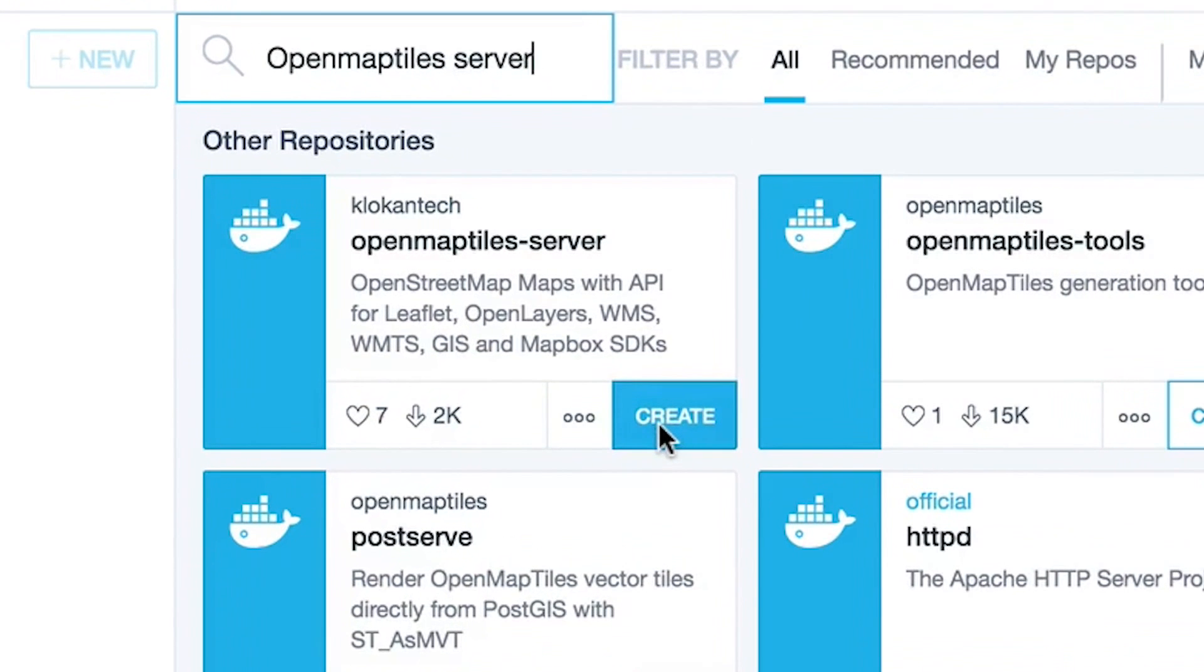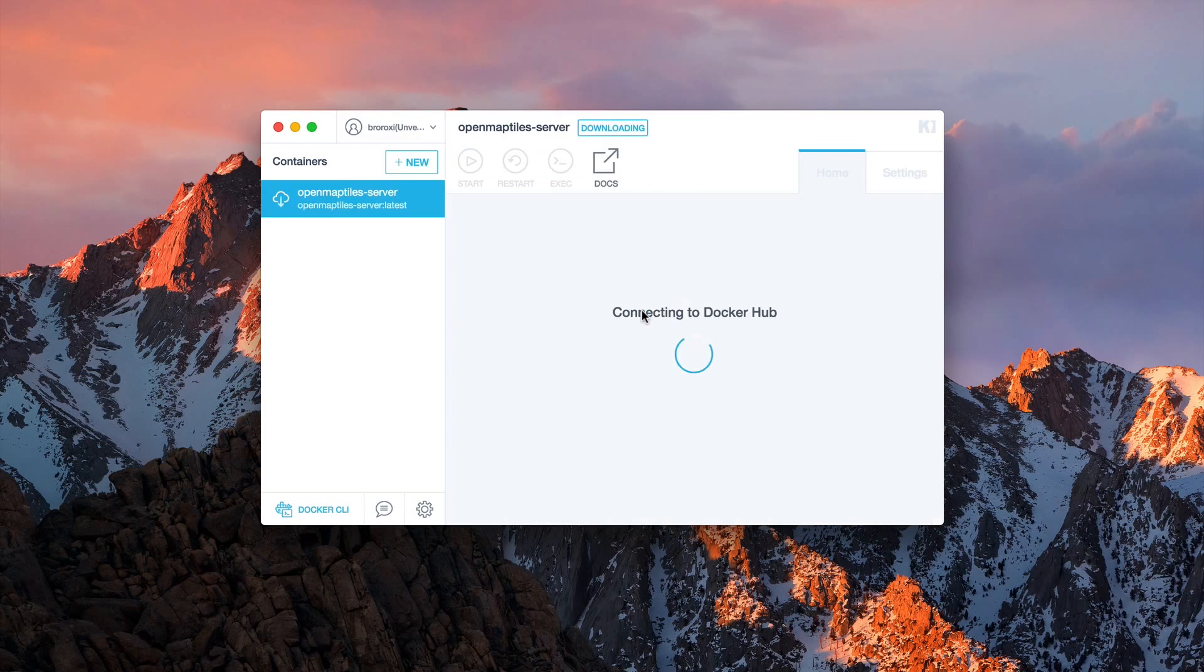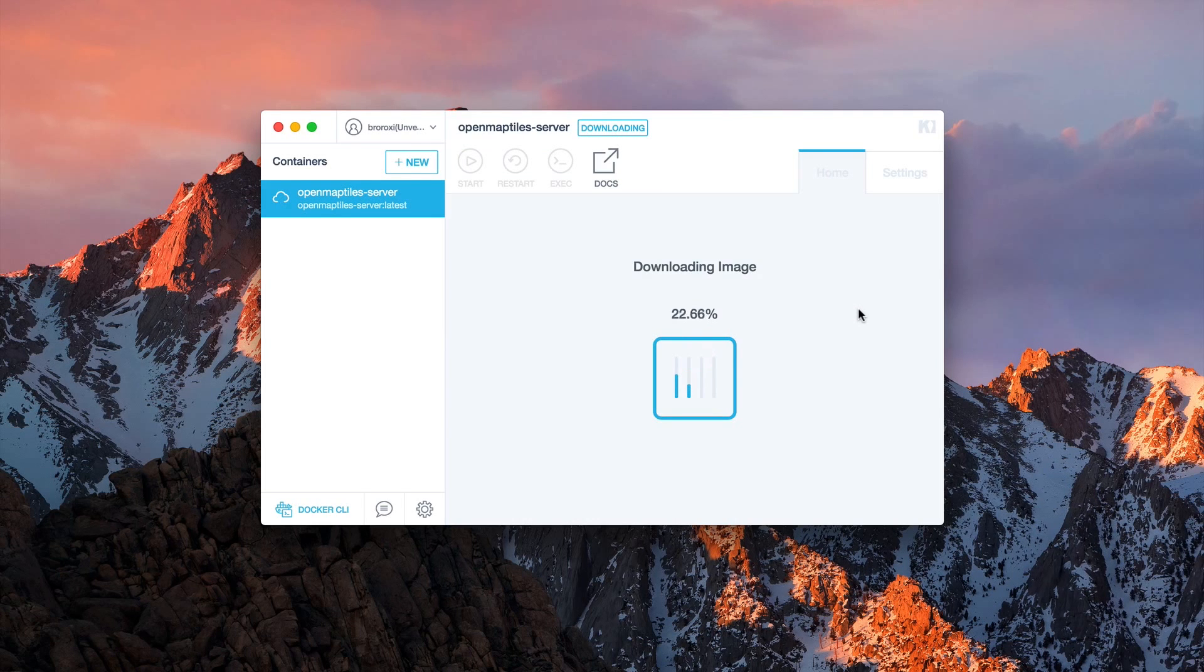You will then see the OpenMapTile server container. Click on create and wait for the container to load onto your computer.